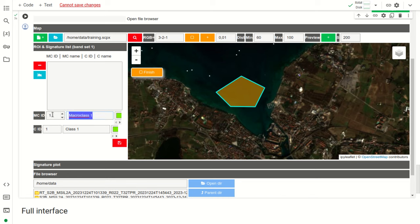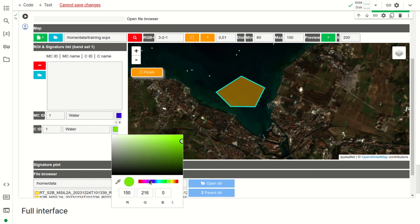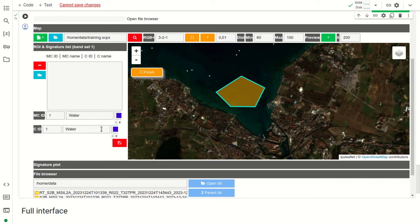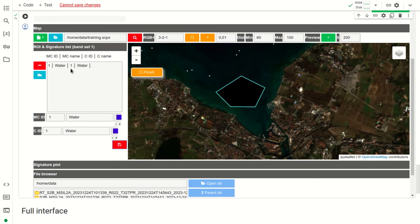We click the Finish button to complete the polygon and save it to the training input file. We set the macro class ID and class ID, set the class name and macro class name to 'water', and define a blue color for the water class. Clicking Save to Training Input saves this first training area. After a few seconds, indicated by the progress bar, the water class training area is added.